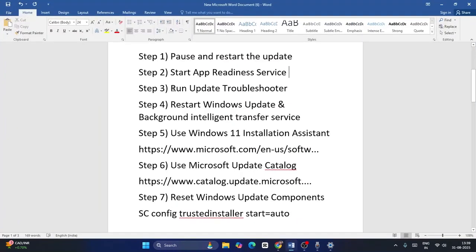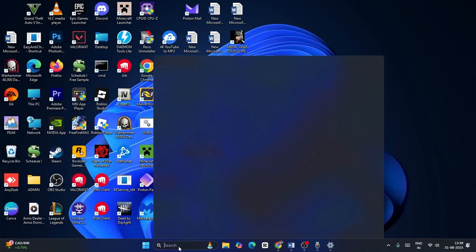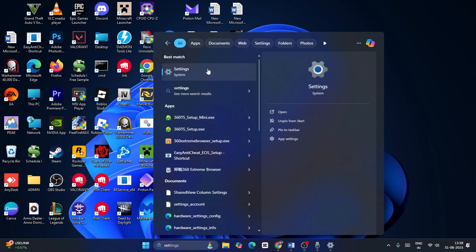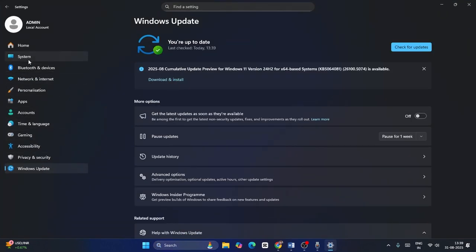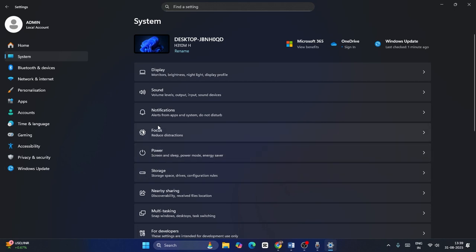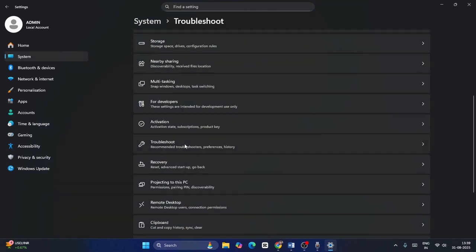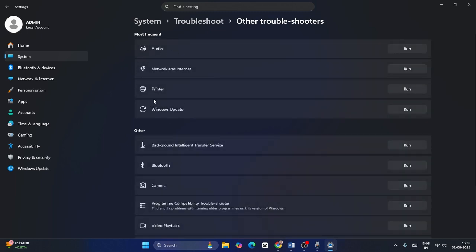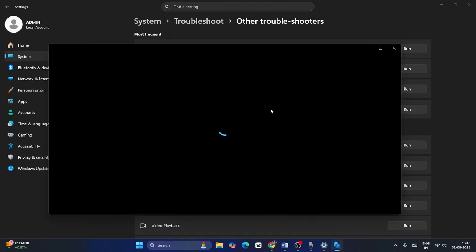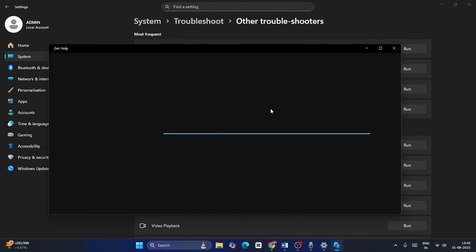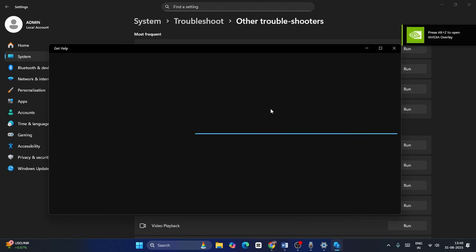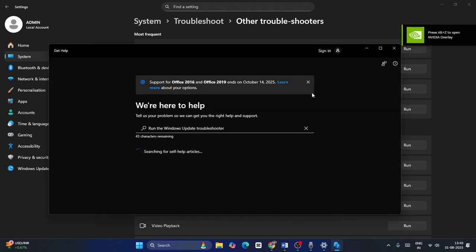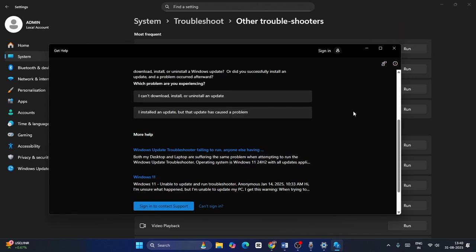Next, we need to run the Update Troubleshooter. Go to Settings, navigate to System, scroll down to Troubleshoot, then click on Other Troubleshooters. Find Windows Update and click Run. Windows will run some checks and steps to fix the issue — just wait for it to complete.